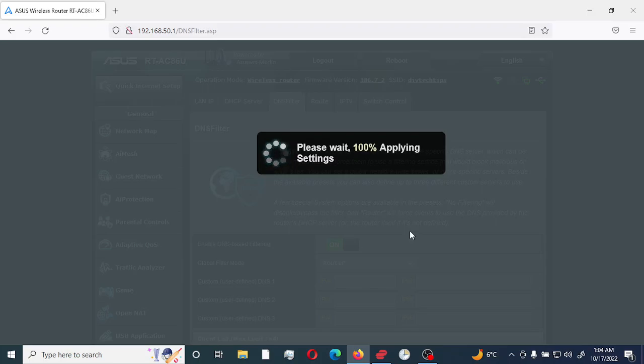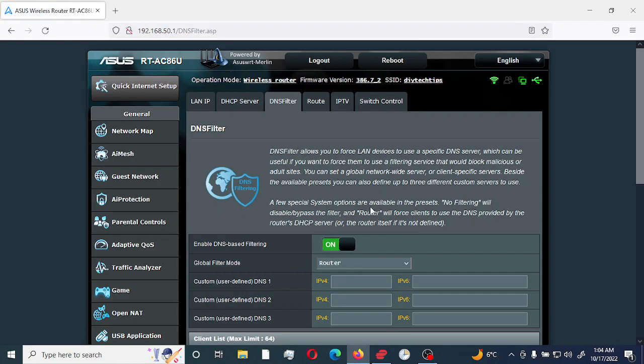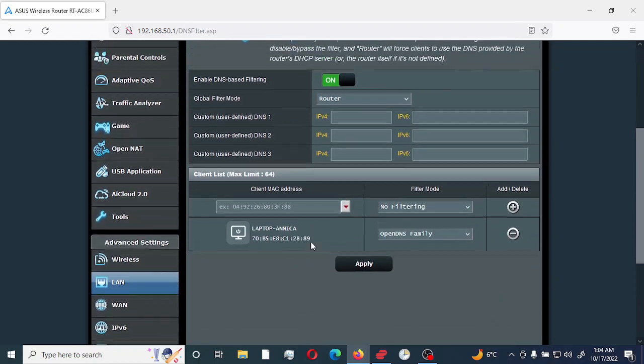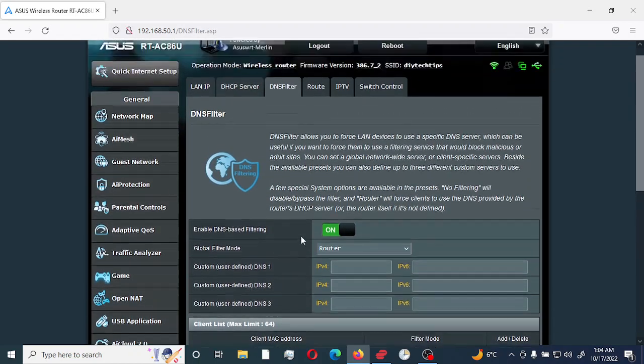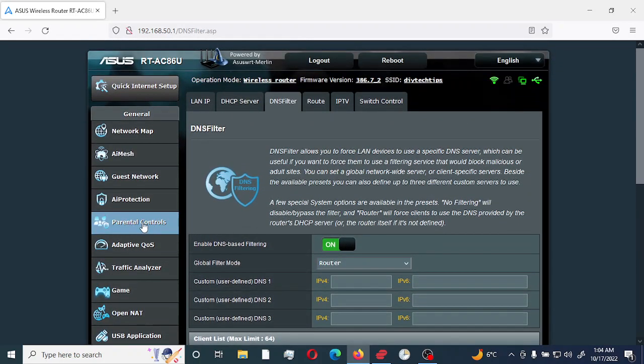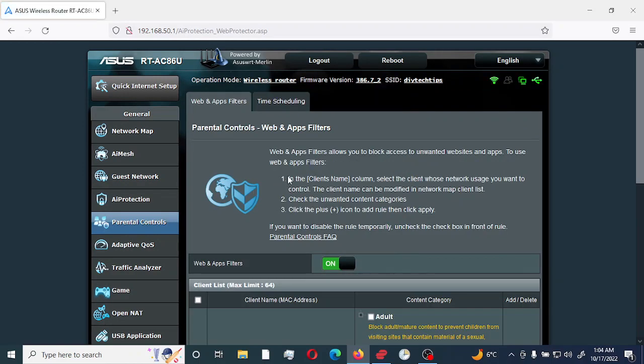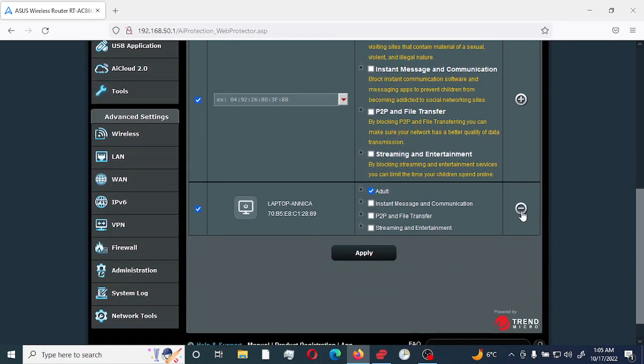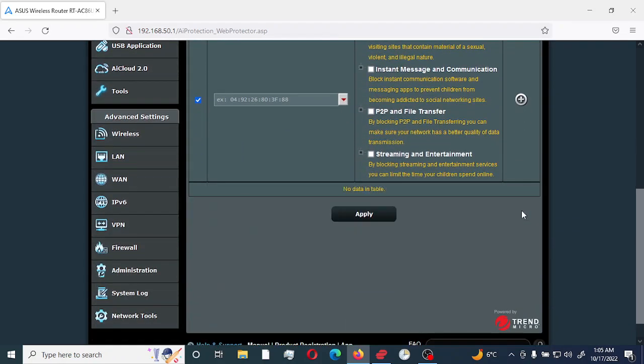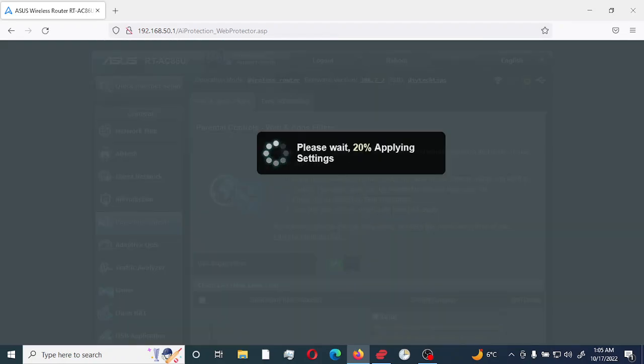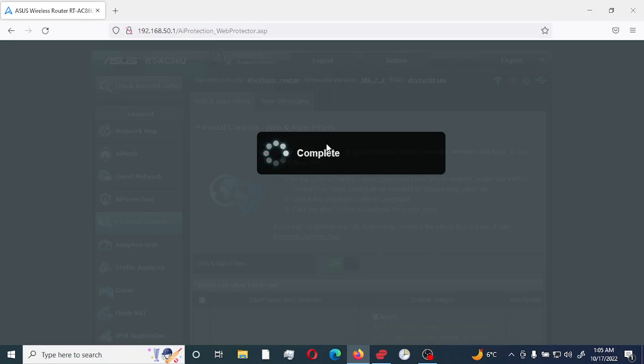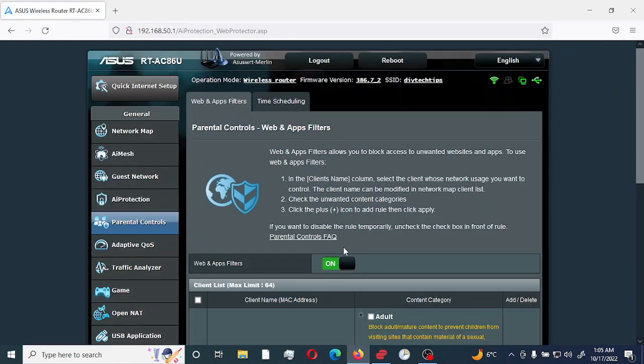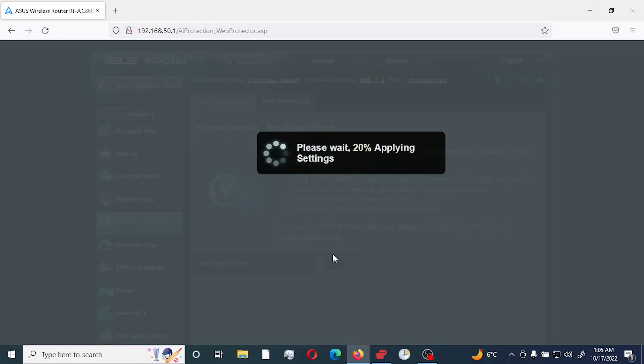Just to verify that our DNS filtering is functioning, what I'm going to do is go back to parental control and I'm going to remove and disable the web and application filter. What this does is that the router would not be doing any filtering. It would be the DNS that I have set up for filtering instead.